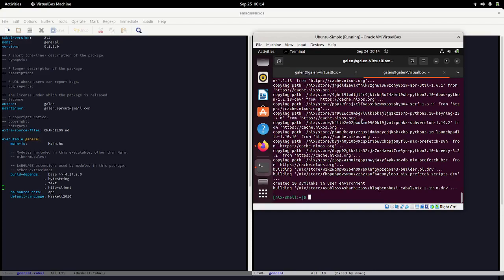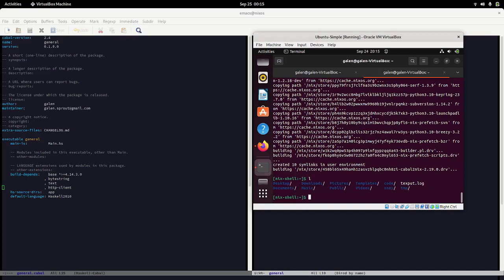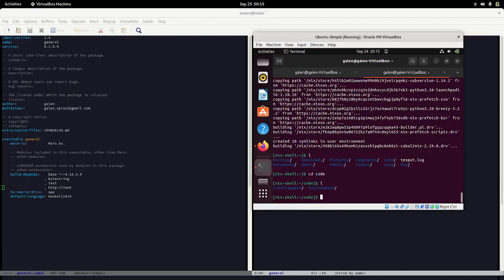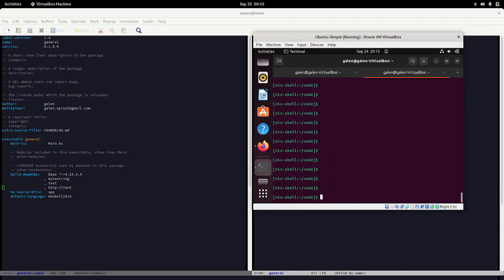I find Nix to be the easiest way to handle this, and I hope it's a good gateway into Nix — I think Nix is even more beautiful than Haskell, it's genuinely life-changing. I'll probably do a lot of Nix tutorials. For now, I'm making a project directory, running `cabal init`, and setting up our project.